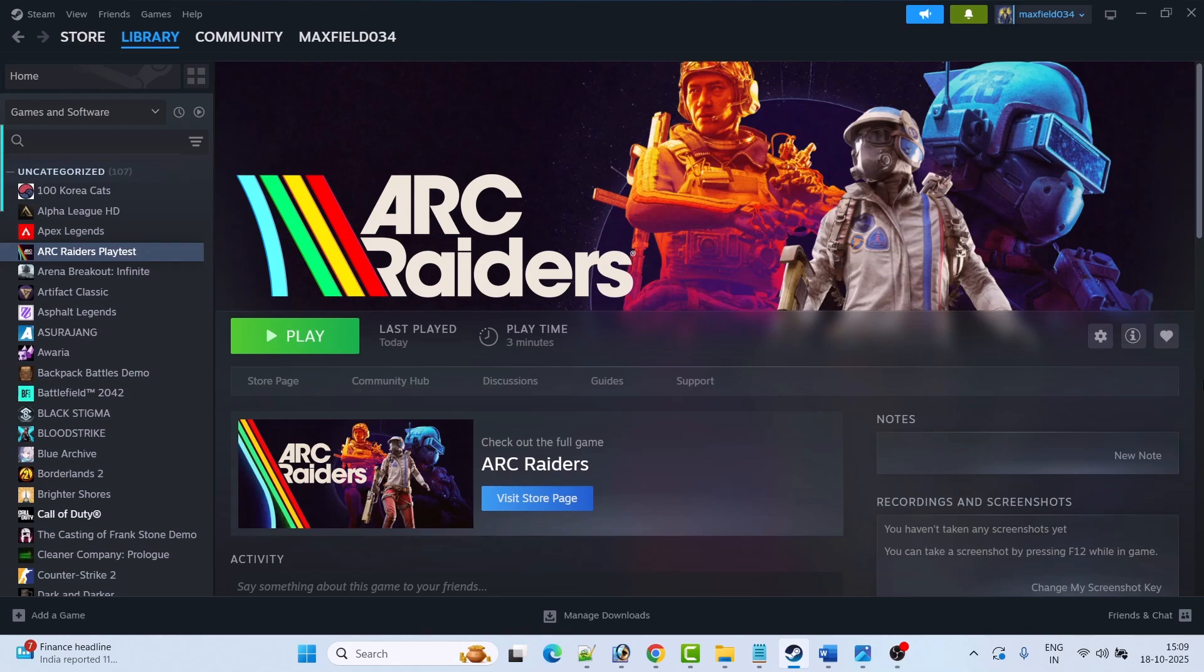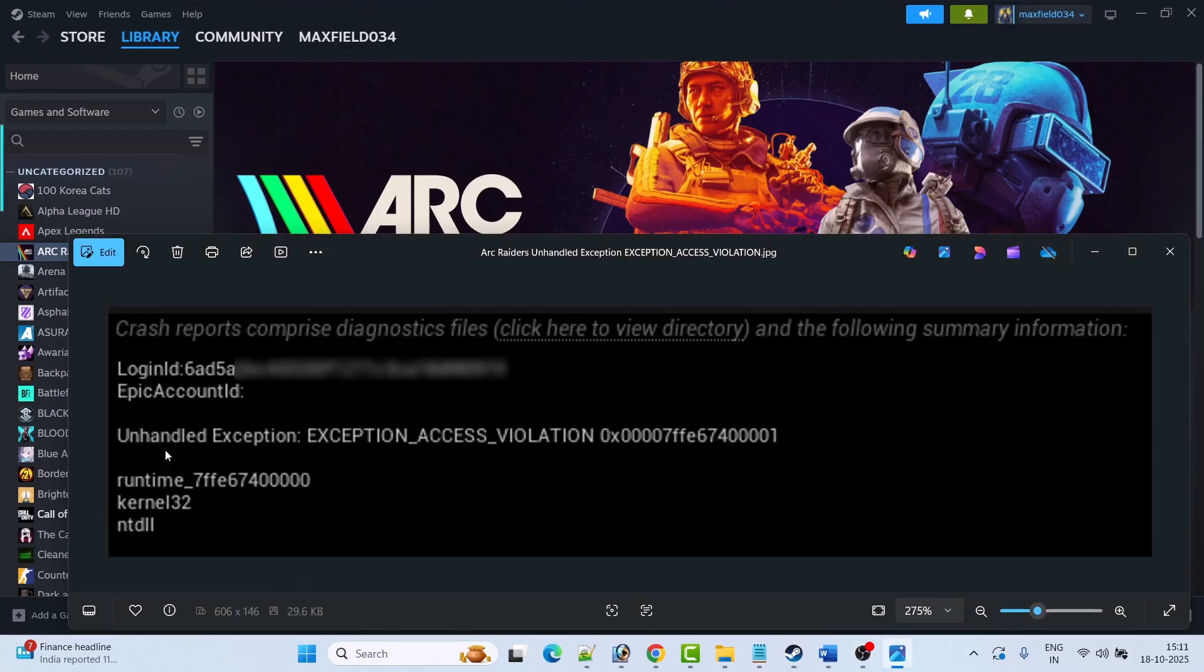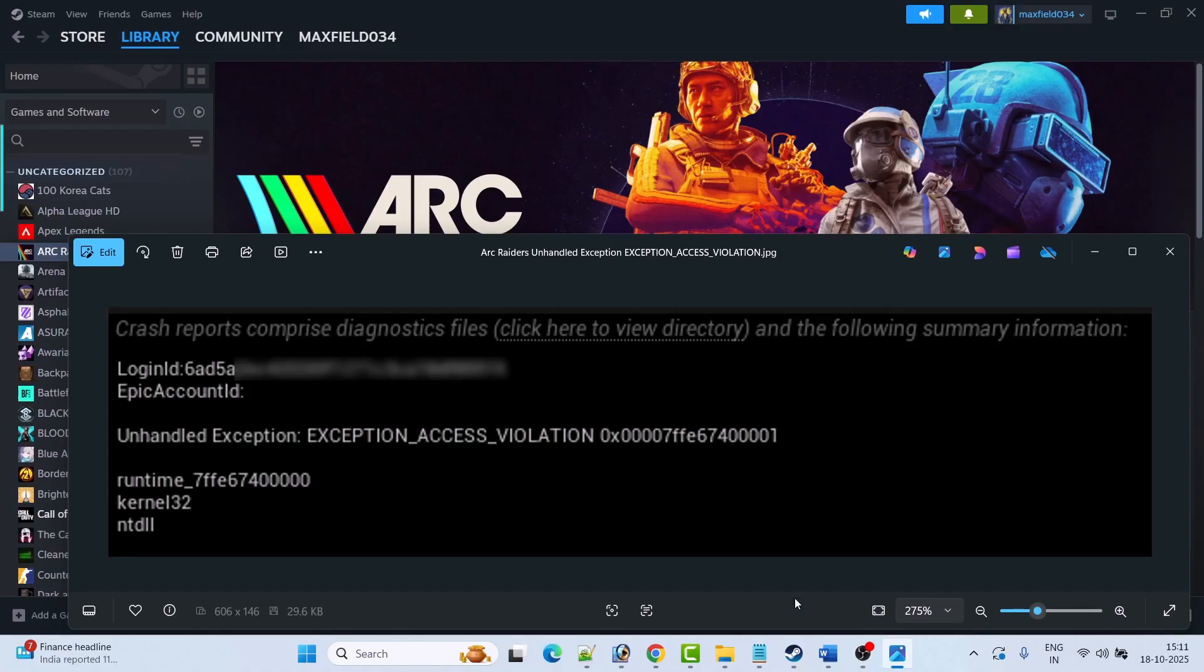Hello guys and welcome back to my YouTube channel. In this video tutorial I will show you how to fix Arc Raiders playtest unhandled exception exception access violation error. If you are getting this error in Arc Raiders playtest game then follow these fixes.